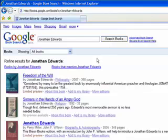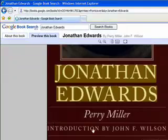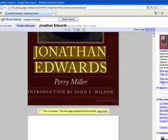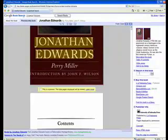Once you get the list of results and open the link for a book, you can view the table of contents or you can search within the book.